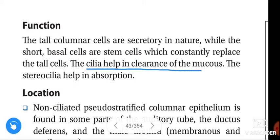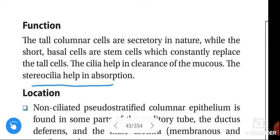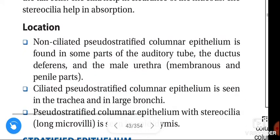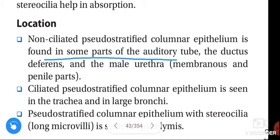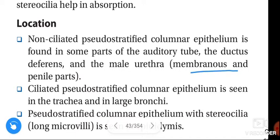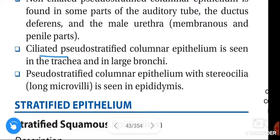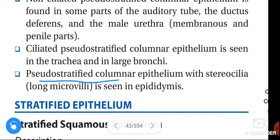Location of pseudo-stratified epithelium: non-ciliated pseudo-stratified columnar epithelium is found in some parts of the auditory tube, the ductus deferens, and the male urethra (membranous and penile parts). Ciliated pseudo-stratified columnar epithelium is seen in the trachea and large bronchi. Pseudo-stratified columnar epithelium with stereocilia — meaning long microvilli — is seen in the epididymis.